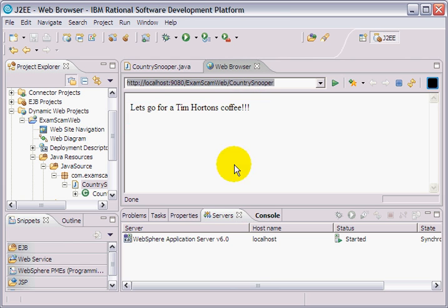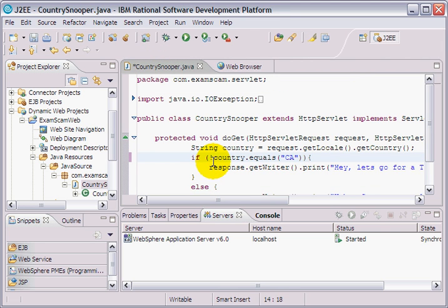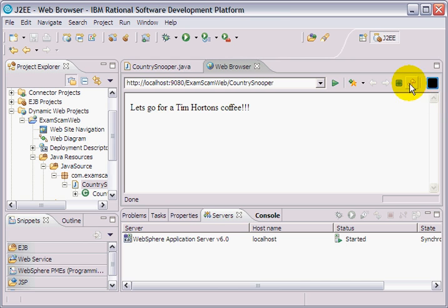Now if I was actually in here and I said, hey, I'm not a Canadian, and went back to the browser, I would see: ugh, guess we settle for Starbucks.